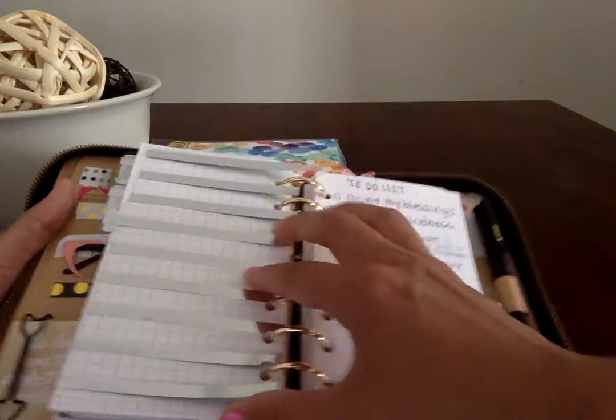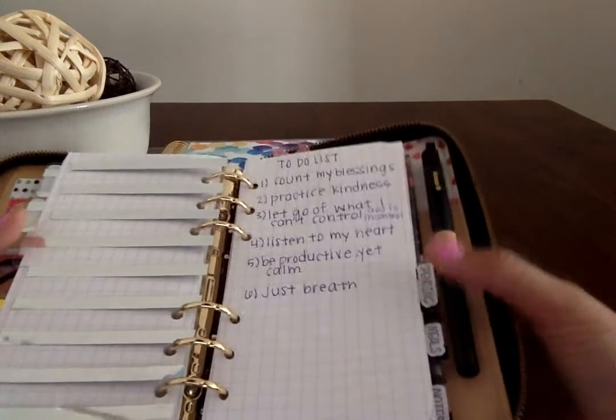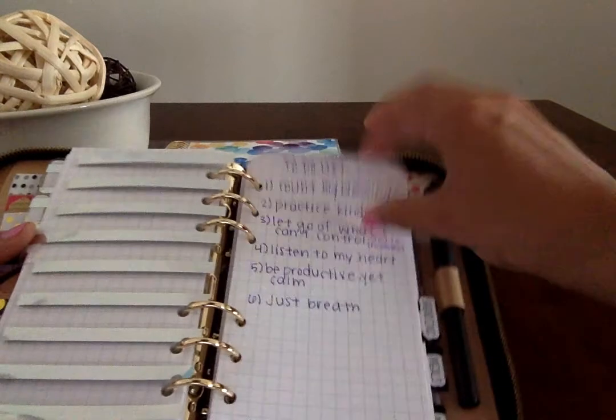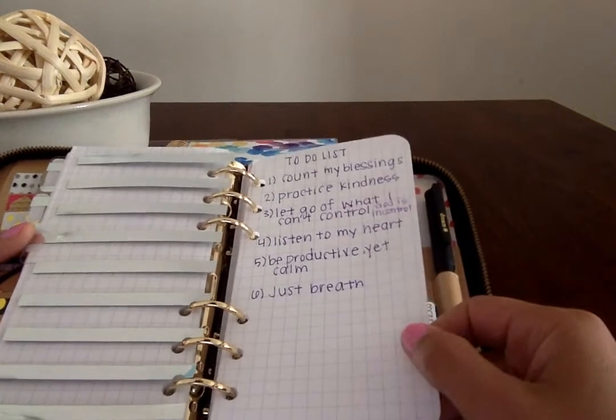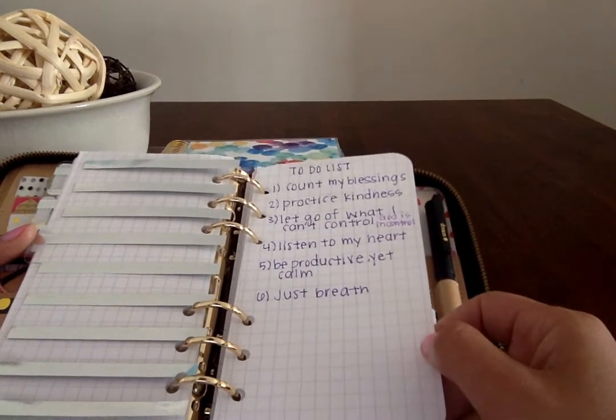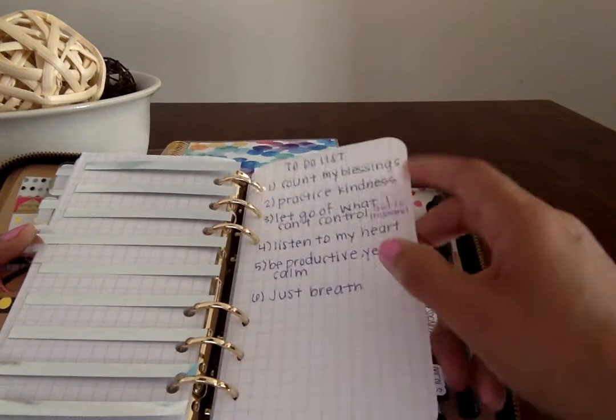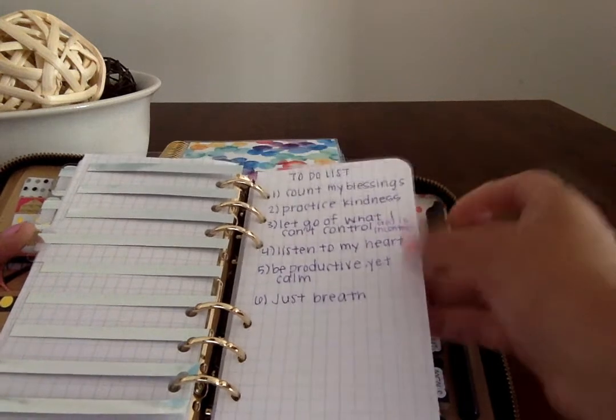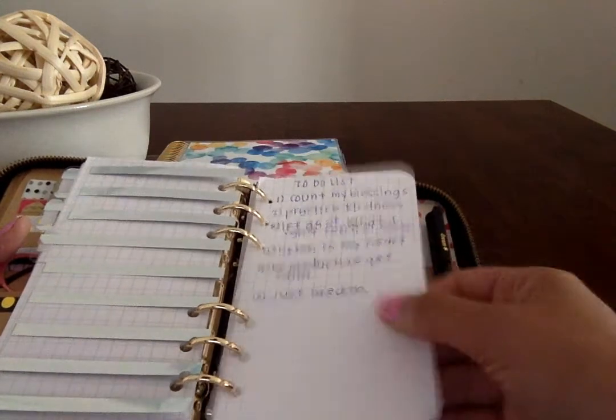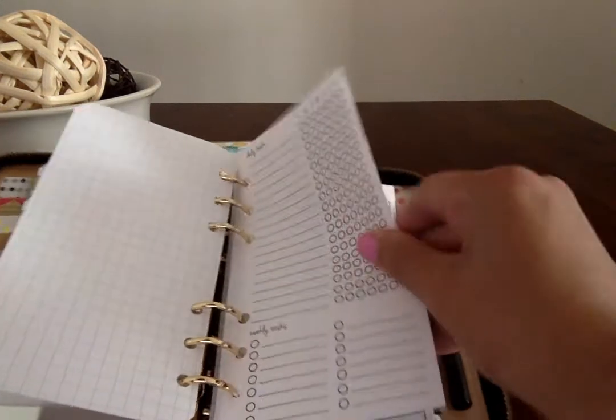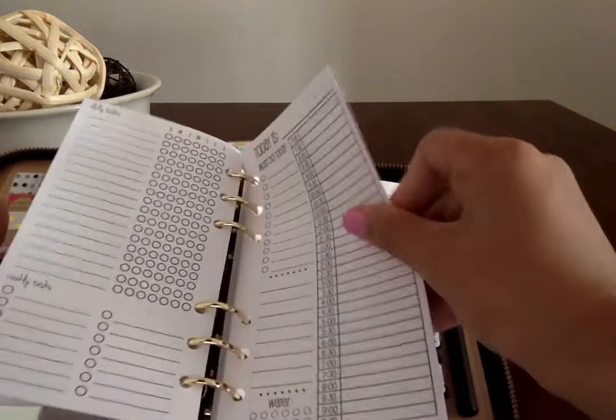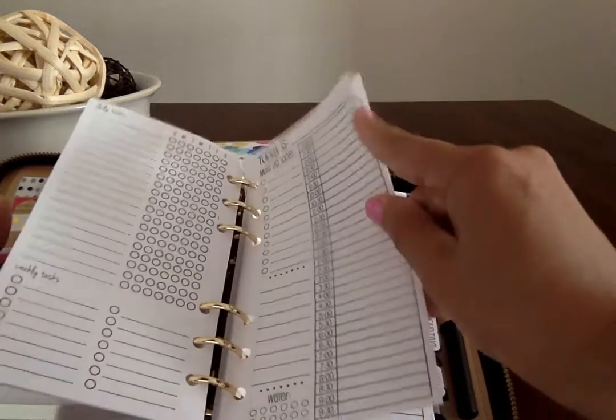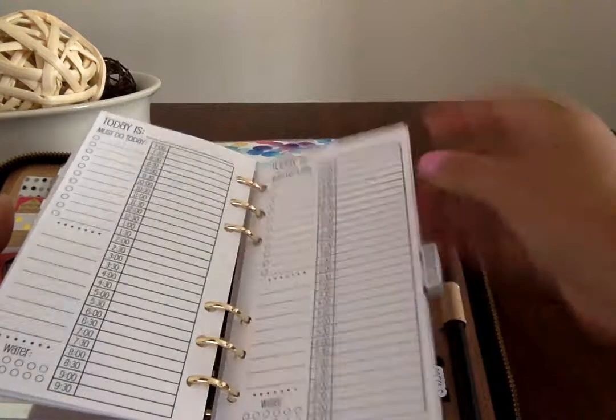My next tab is the Today tab. Here's my daily to-do: count blessings, practice kindness, let go of what I can't control, listen to my heart, be productive yet calm, and just breathe. And then more inserts from So Much Crafting that I'll use if I really have a jam-packed day and just want to have something at a glance.